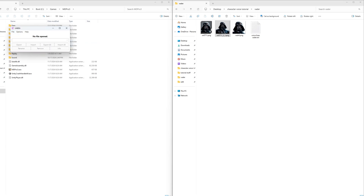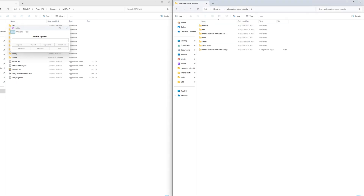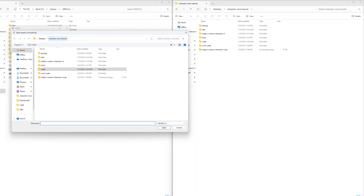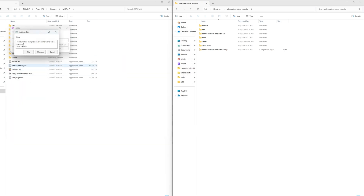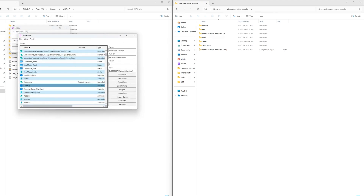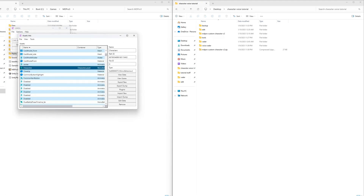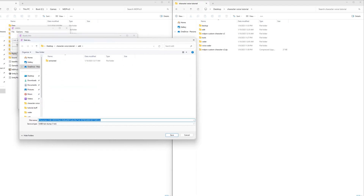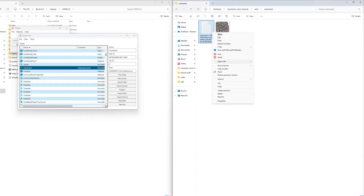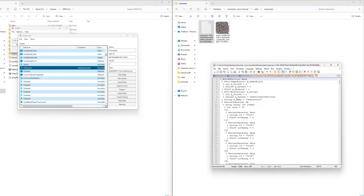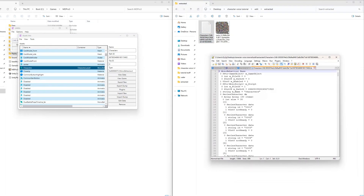With that we have the image files for our character implemented, but it will not show up in the game. For that we have to edit the prefab assets bundle. Open it with UABE and select the characters file in the Assets Info window. Then click on Export Dump to export it. After that open the exported characters file in Notepad.